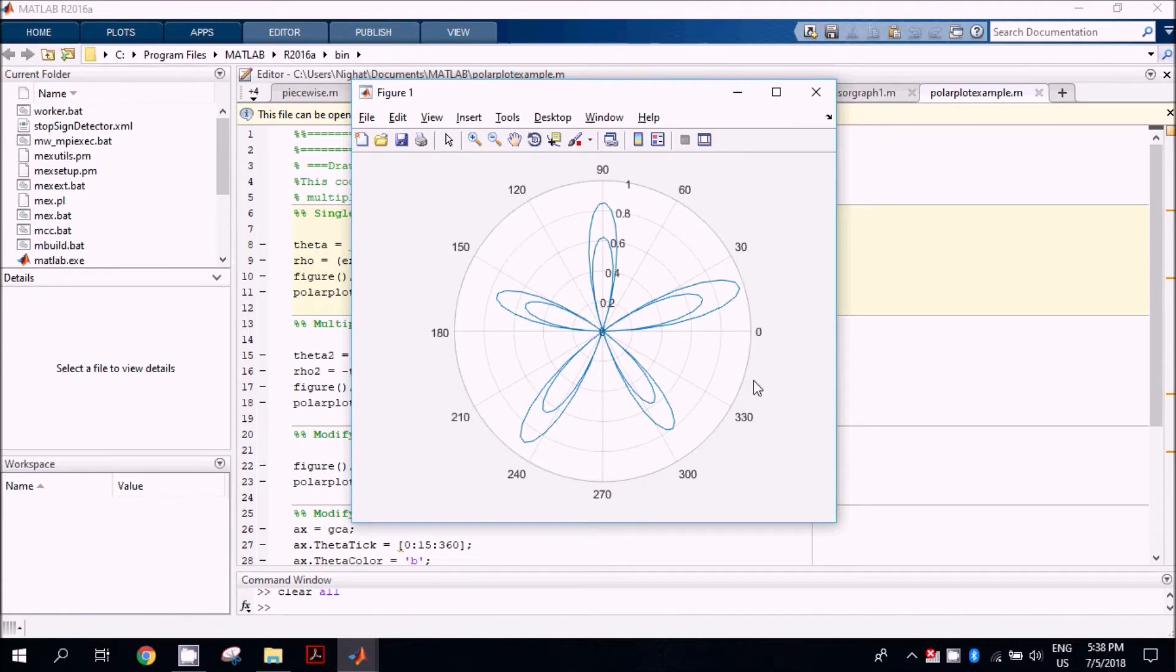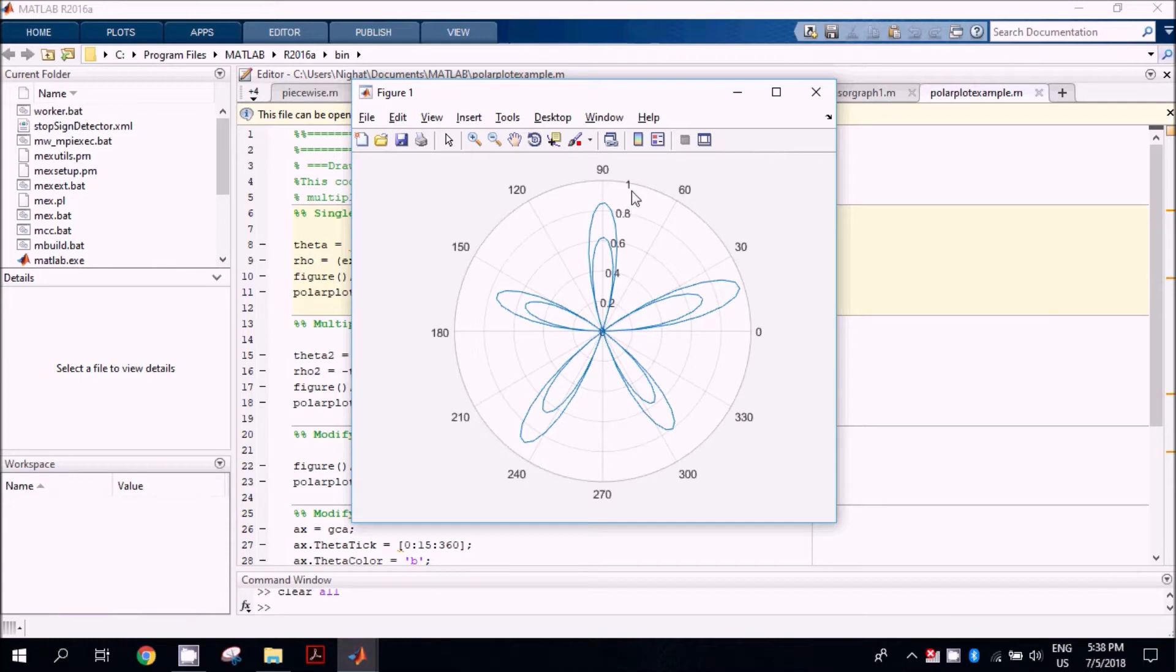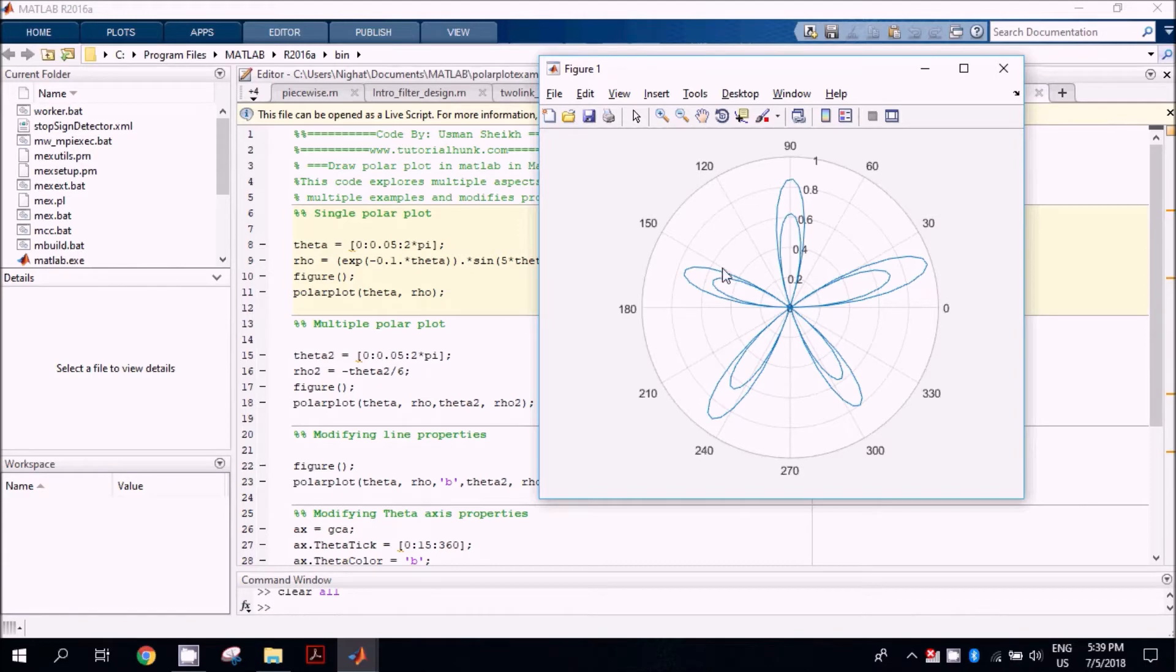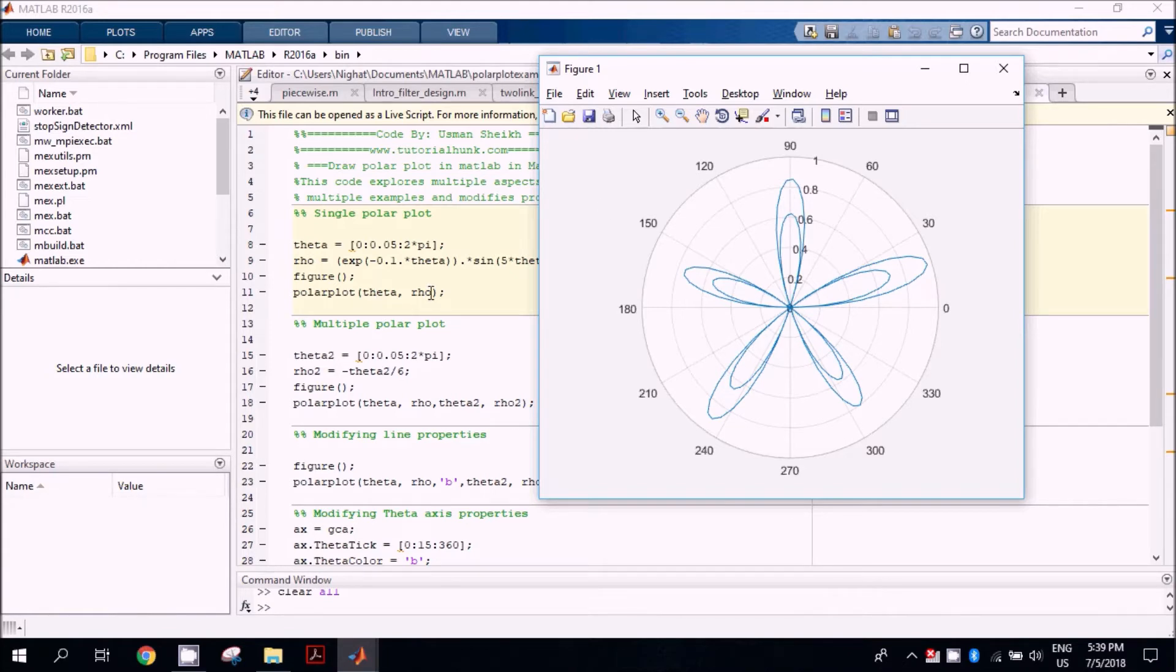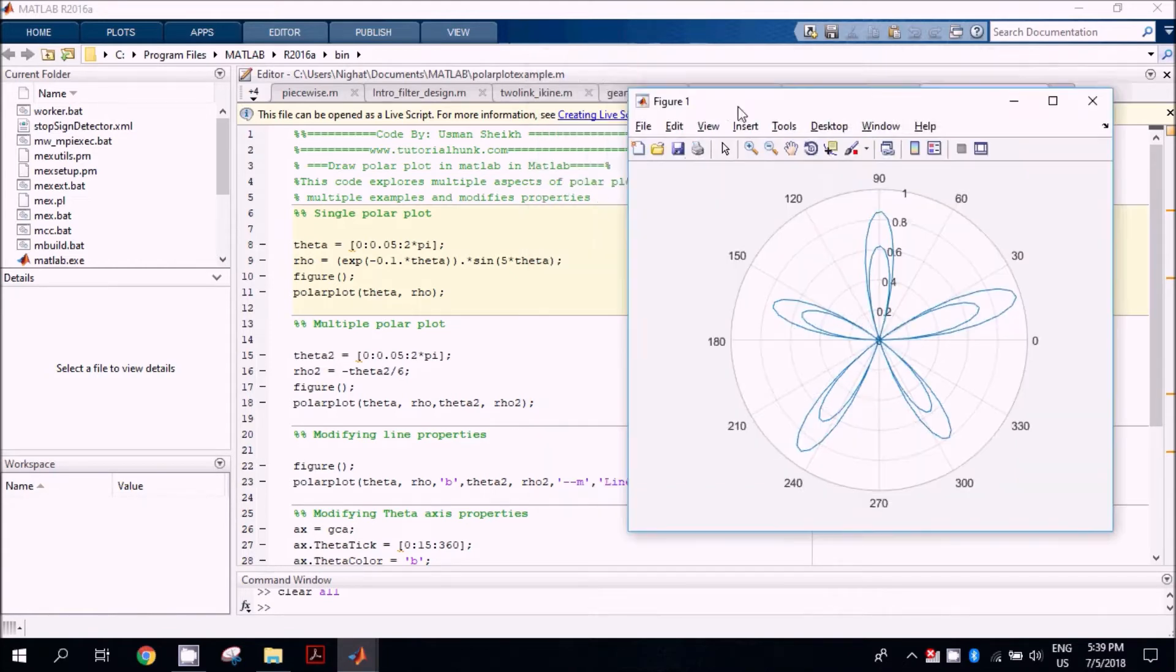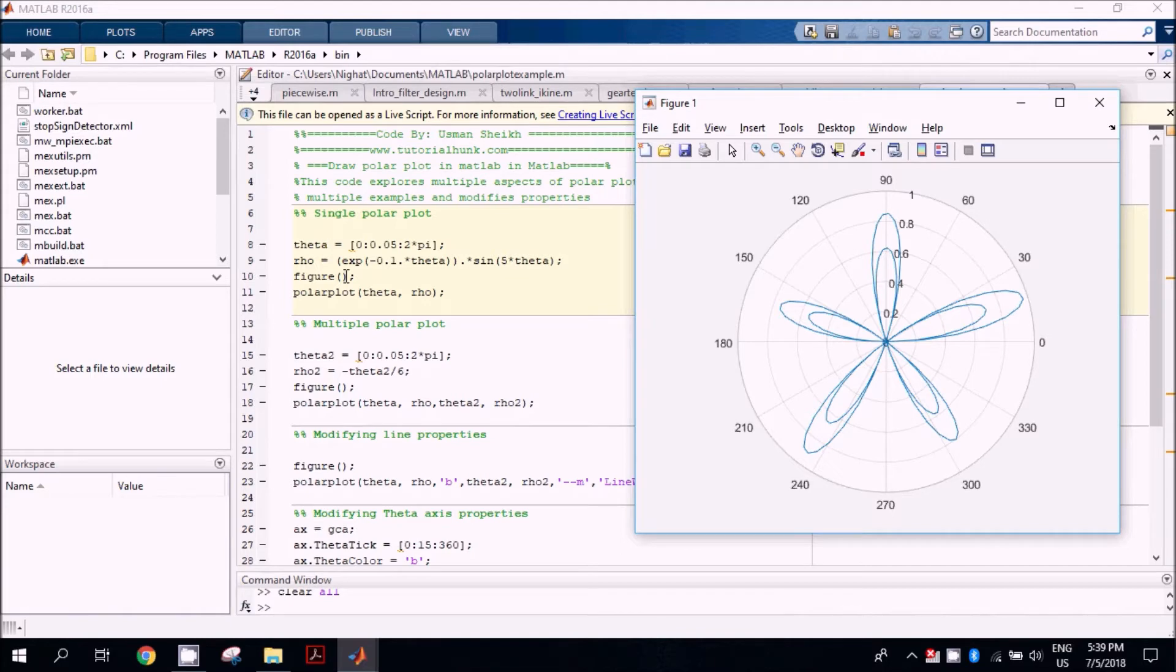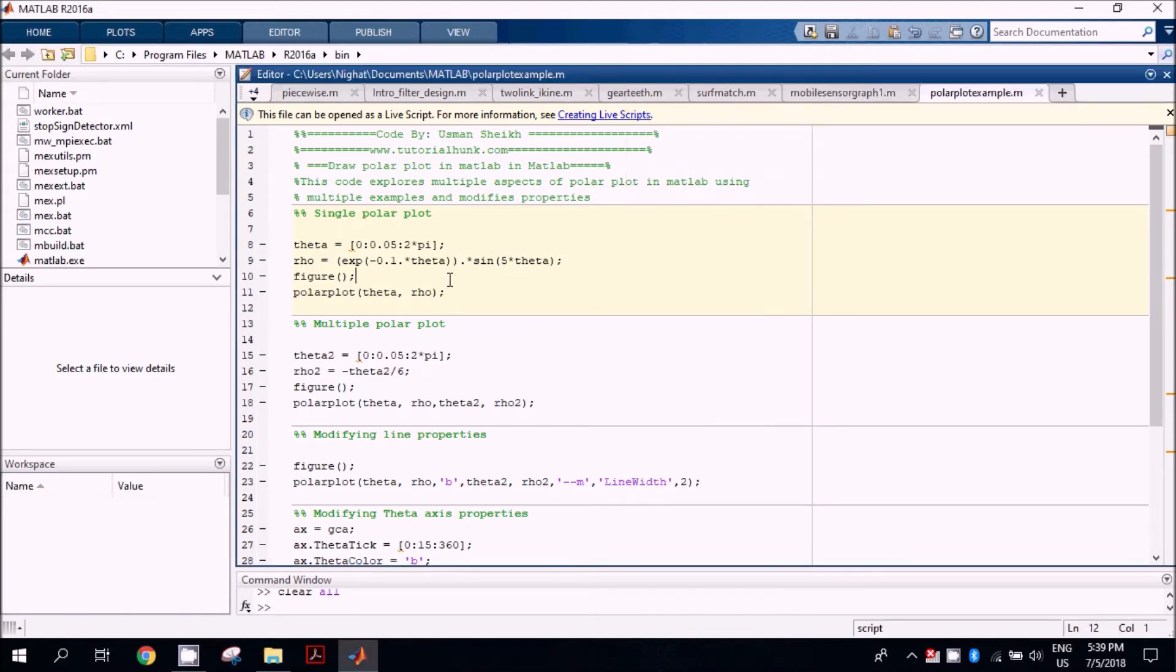The second axis we have is the radius axis along each angle. To draw such kind of plot, the command used is polarplot, and it needs two arguments: theta and radius. We have theta between 0 and 2π, and radius value is a function of theta. When we draw it, we will get this kind of graph.